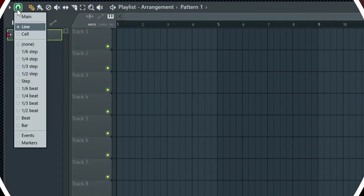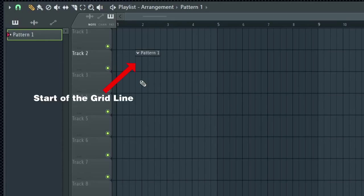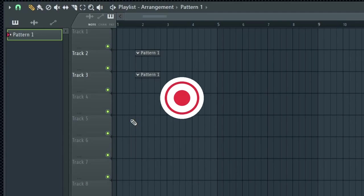The third snap mode is cell, which works similar to the line mode, but it always snaps to the start of the grid line. If you are one millimeter away from the next grid line, it does not care and it places the event always at the start of the grid line.